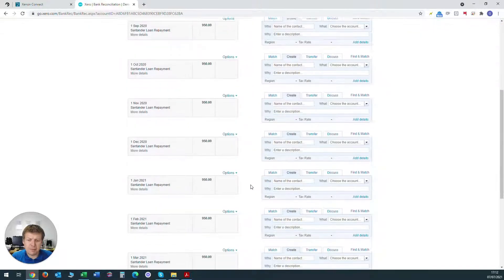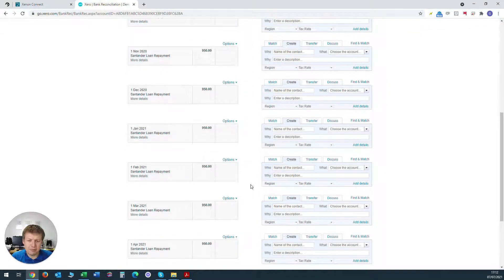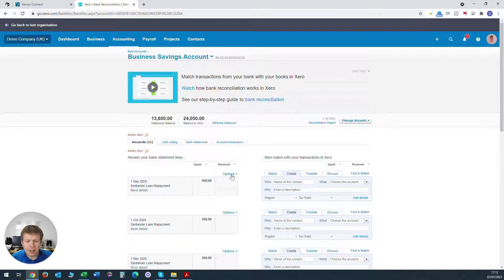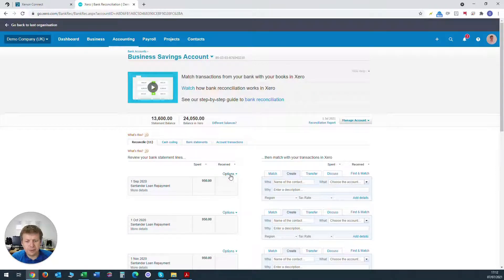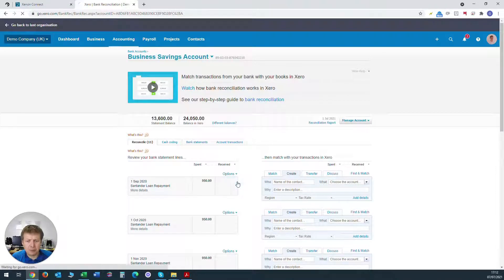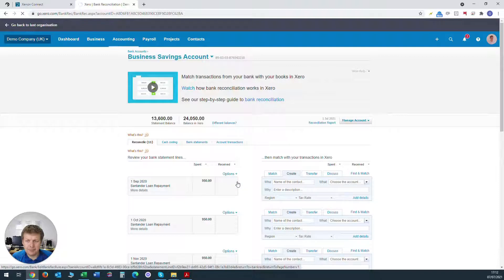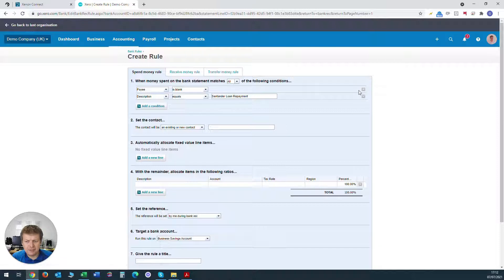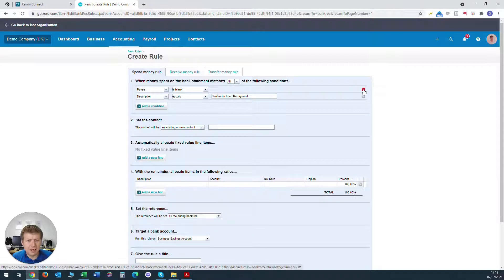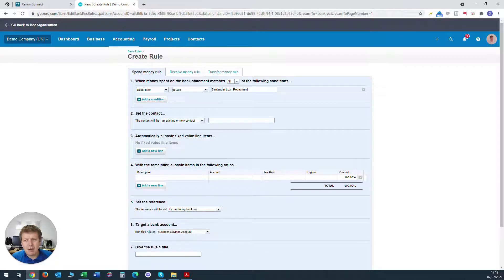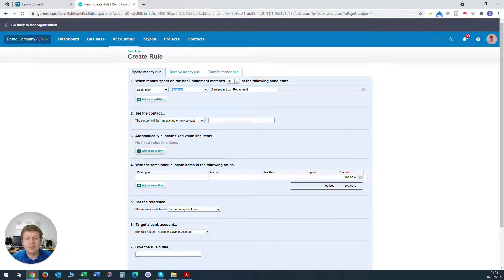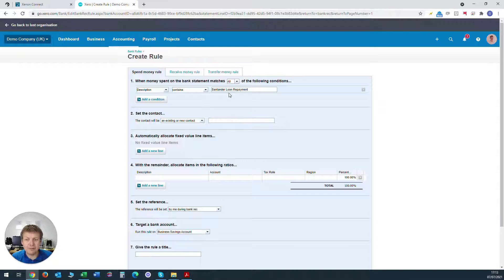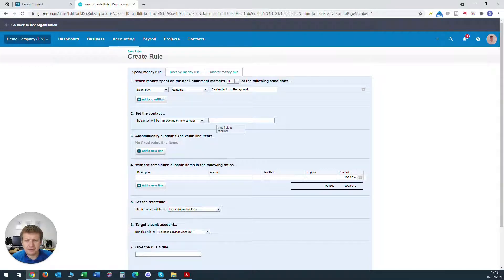Now you'll see there's quite a few of these repayments that we need to process here in Xero. So what we can do is we can create a rule for that. So we click on the options dropdown and create bank rule. The way I like to do it is to first get rid of the payee is blank line and we put description contains the word Santander loan repayment. We make sure that it's called contains rather than equals.